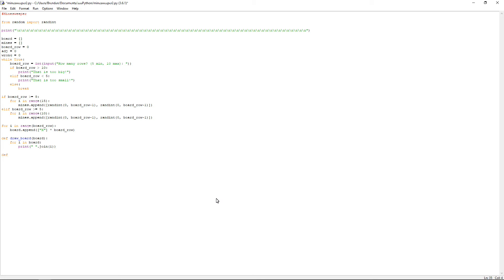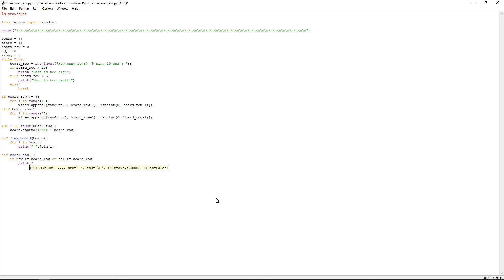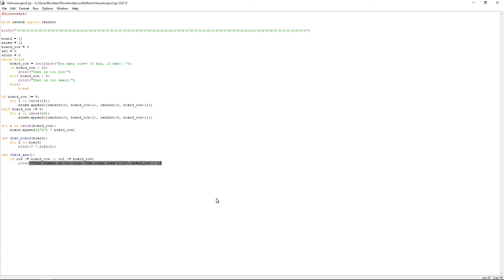We're going to define another function called check underscore ans, which is answer. Open and close bracket, so there's no argument, but you still need the brackets. And then we'll have an if statement, if row is greater than or equal to board underscore row, or col is greater than or equal to board underscore row, colon. Then print, that number is too high. And then the order goes 0, 2, and close off the quote, do a comma, and then do board underscore row minus 1.